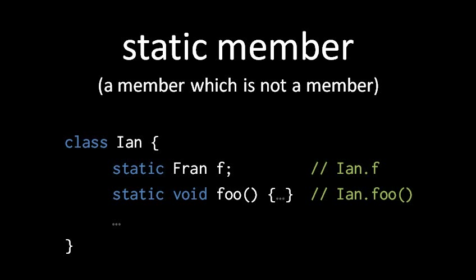In Java, when a field is declared static, the instances of its class do not each have their own instance of that field. So here, for example, in the class Ian, we have a static field F of type Fran, while when we instantiate Ian, each Ian object doesn't have its own field F.